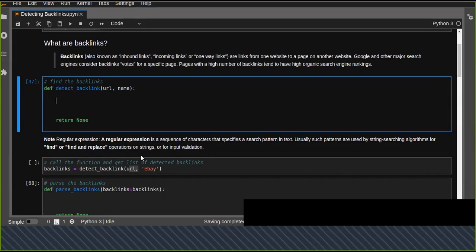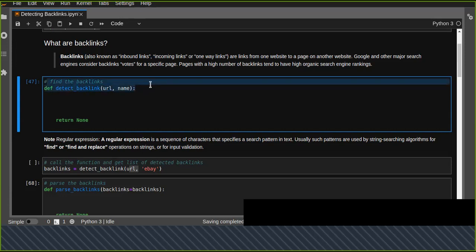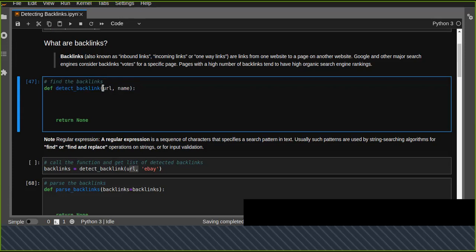So how can we detect backlinks from a website? To do this, we are going to define a function called detect_backlink, passing a list of parameters: the URL we are going to scrape, and the name of that URL — for example, the domain name. If this is google.com, the name is 'google', to be used for exclusion in the regular expression.